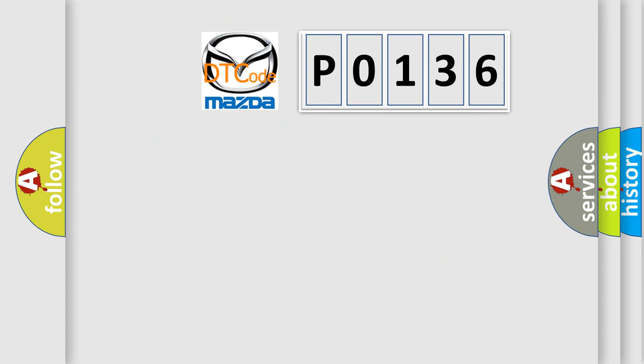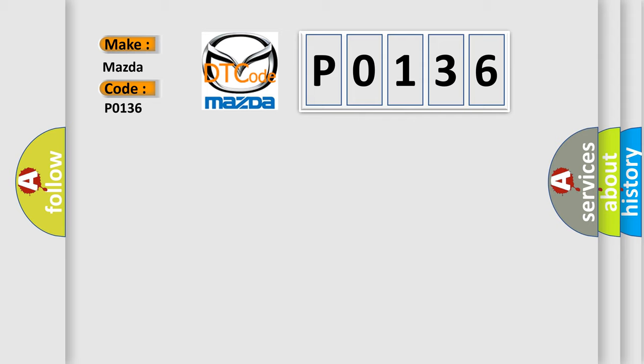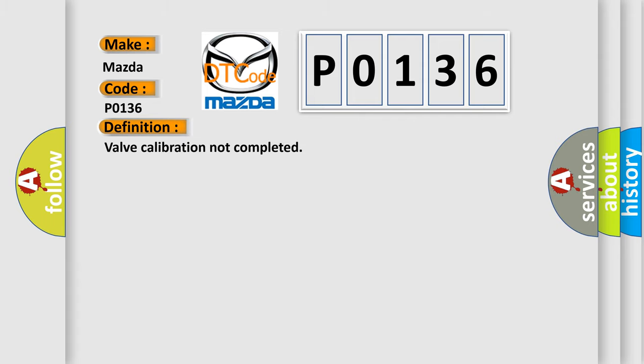So, what does the diagnostic trouble code P0136 interpret specifically for Mazda car manufacturers? The basic definition is: Valve calibration not completed.